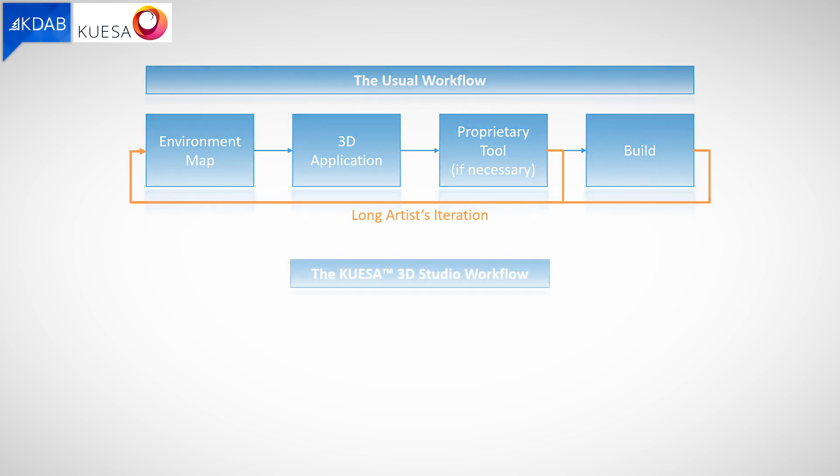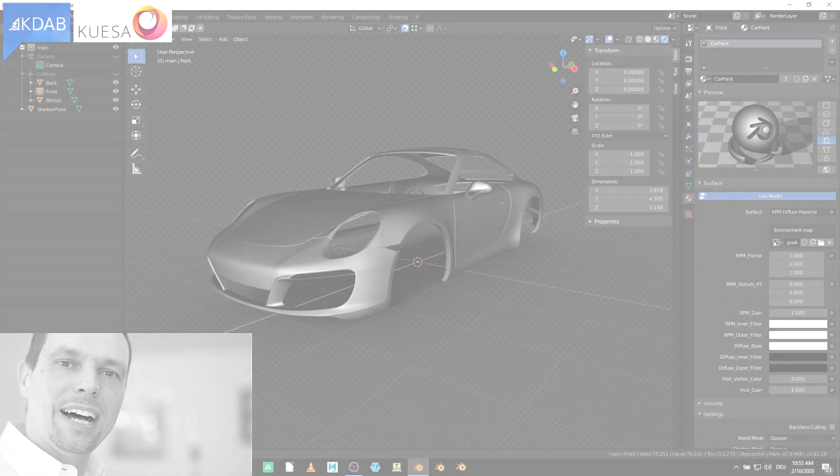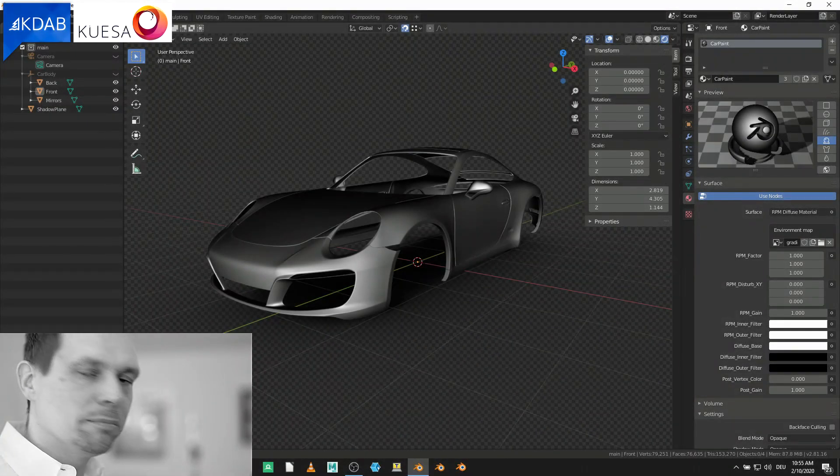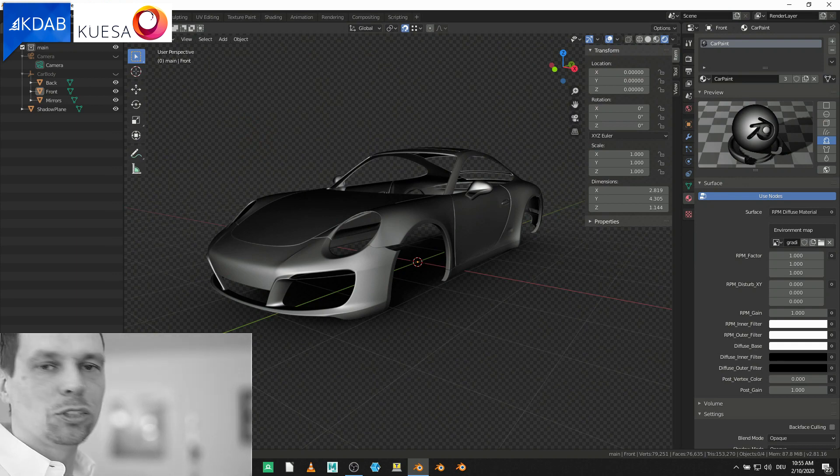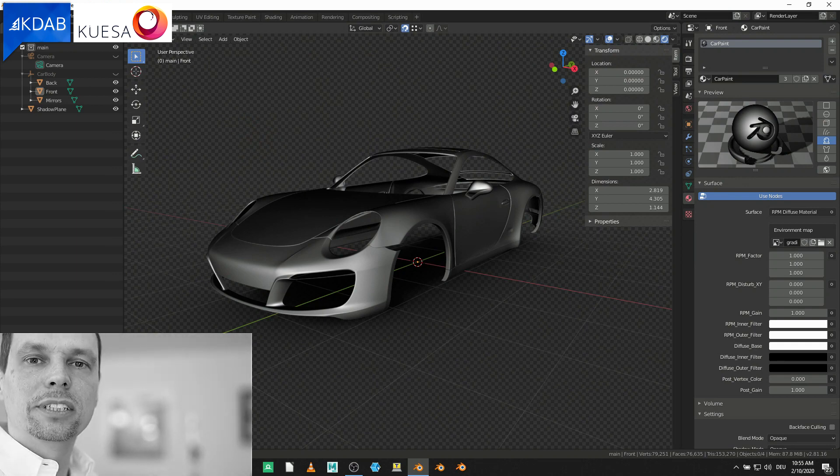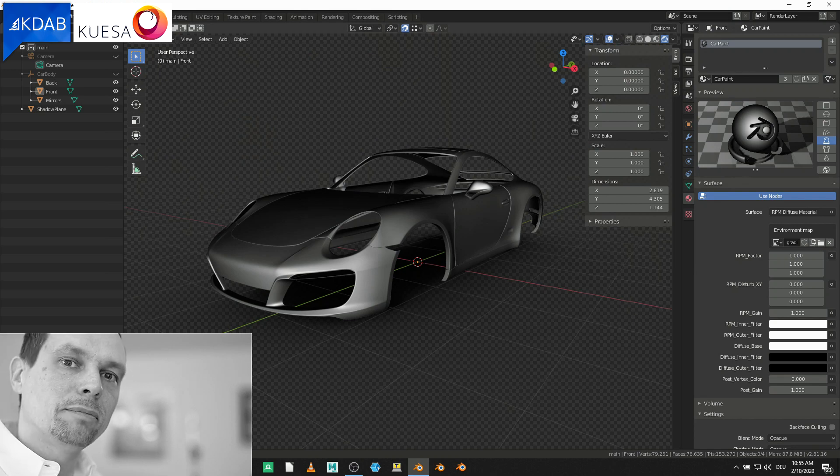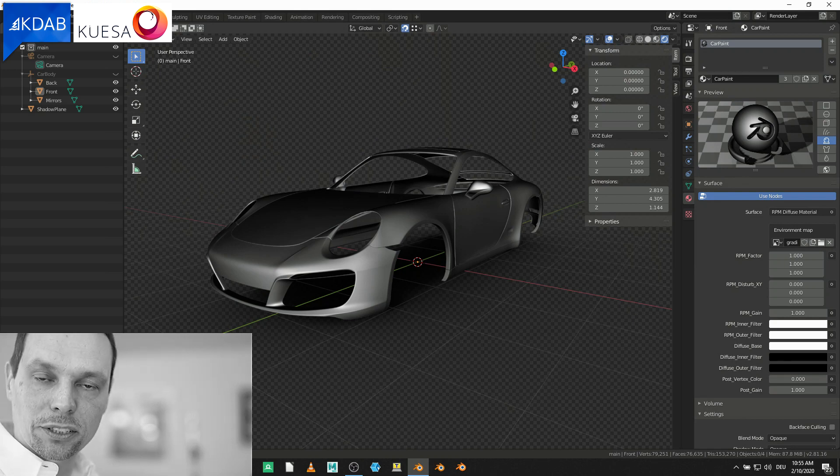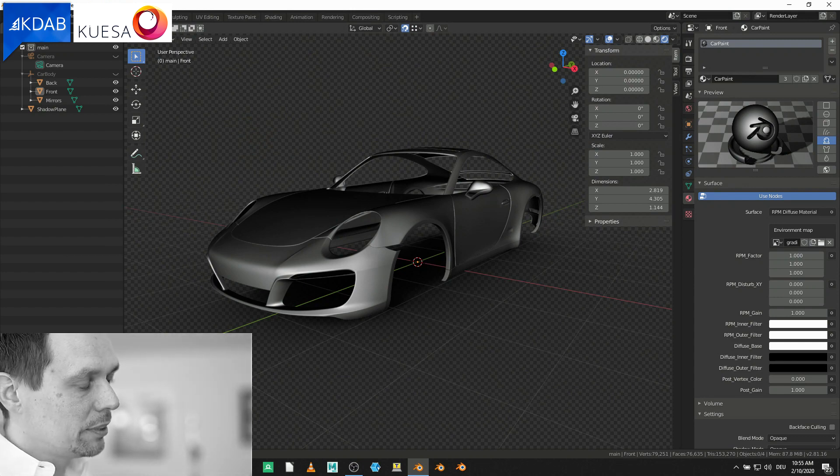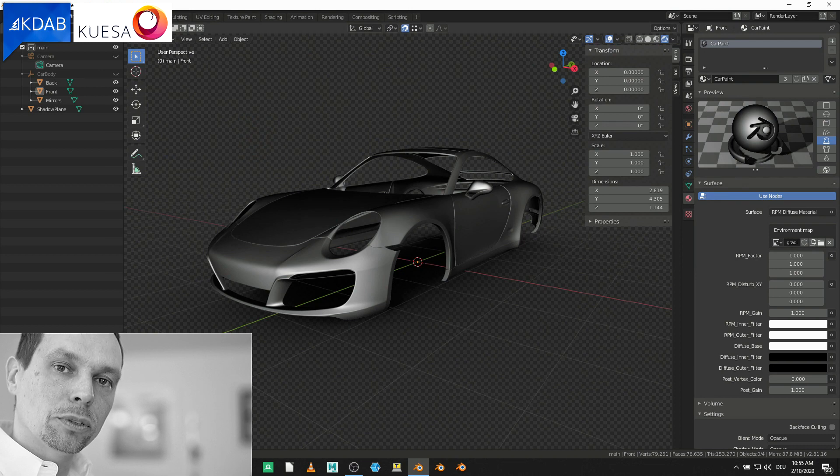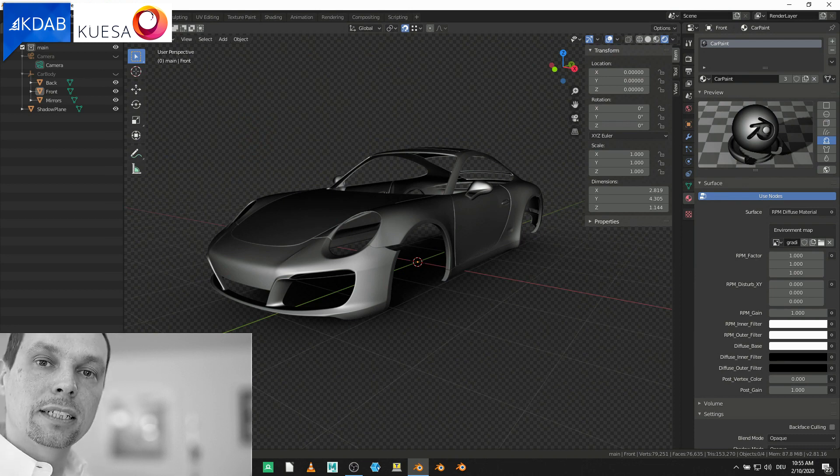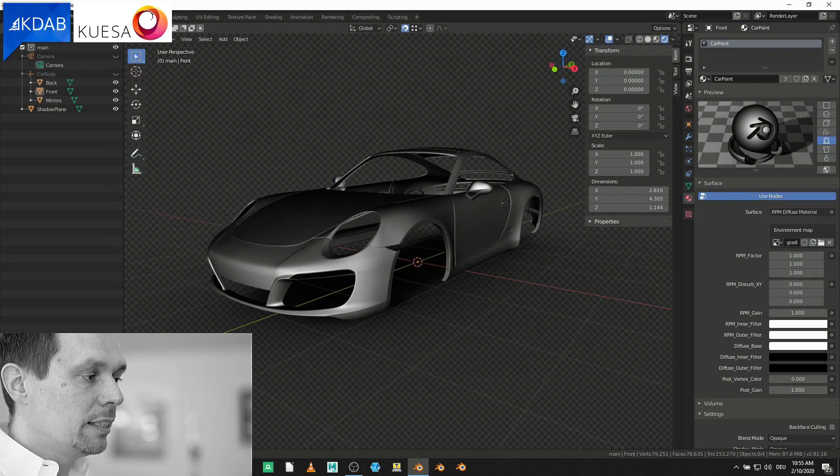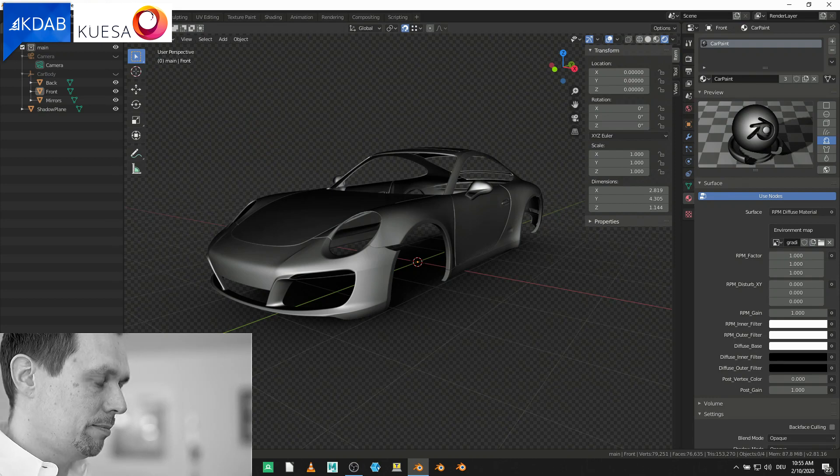In contrast to that, let's see the Quesa 3D workflow. I opened up this car model here in Blender 2.8 and I attached one of the new Iro materials. The Iro materials for various DCC applications like Maya or Blender are coming with Quesa Studio and they are designed for two purposes. First of all, they should improve the artist's workflow significantly so it's easier and faster to tweak the materials and secondly, they should squeeze out the last bit of performance for your hardware.